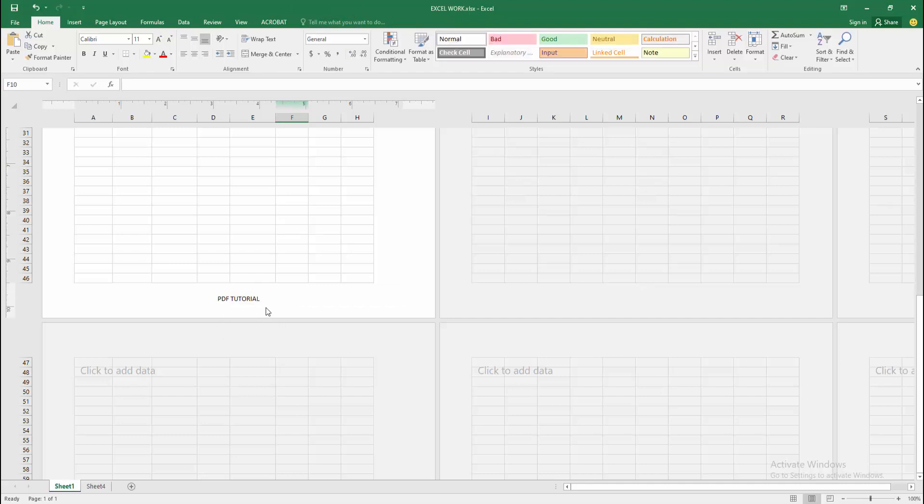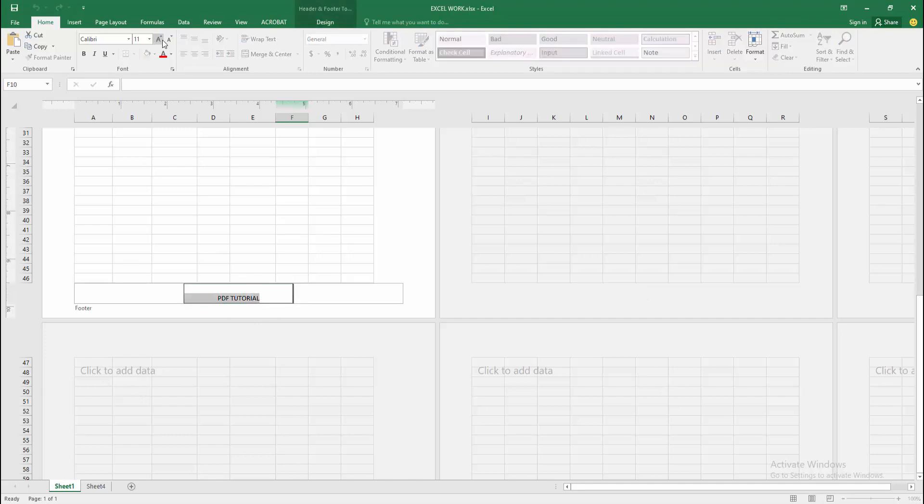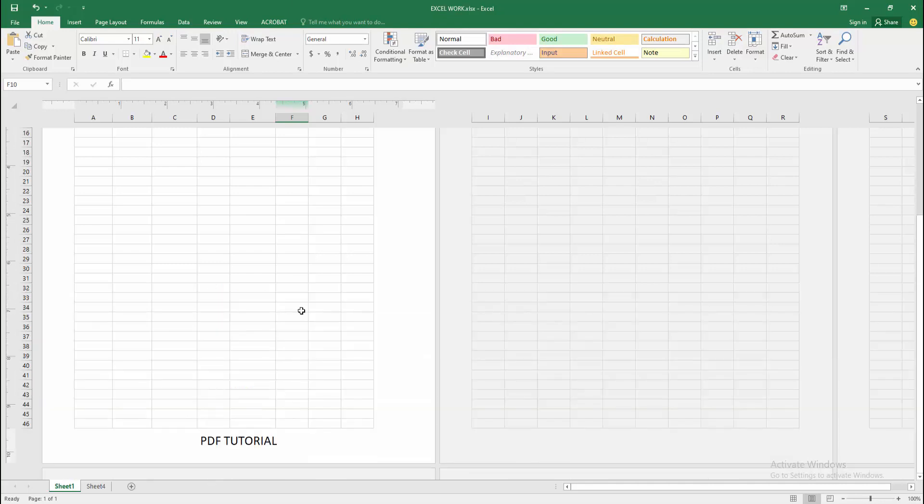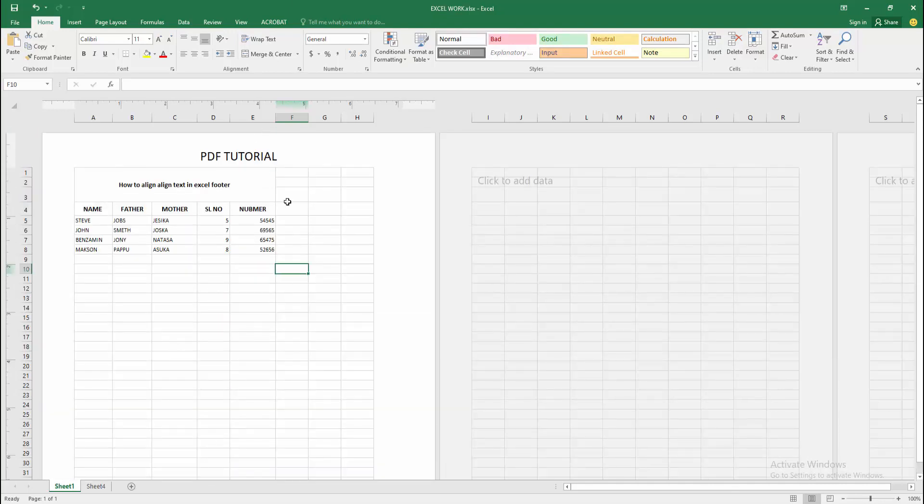Then click outside of the cell, then select the cell and increase the font size. But we can see here not showing the alignment option. Because the footer or header is automatically aligned always. I hope you enjoyed my video.